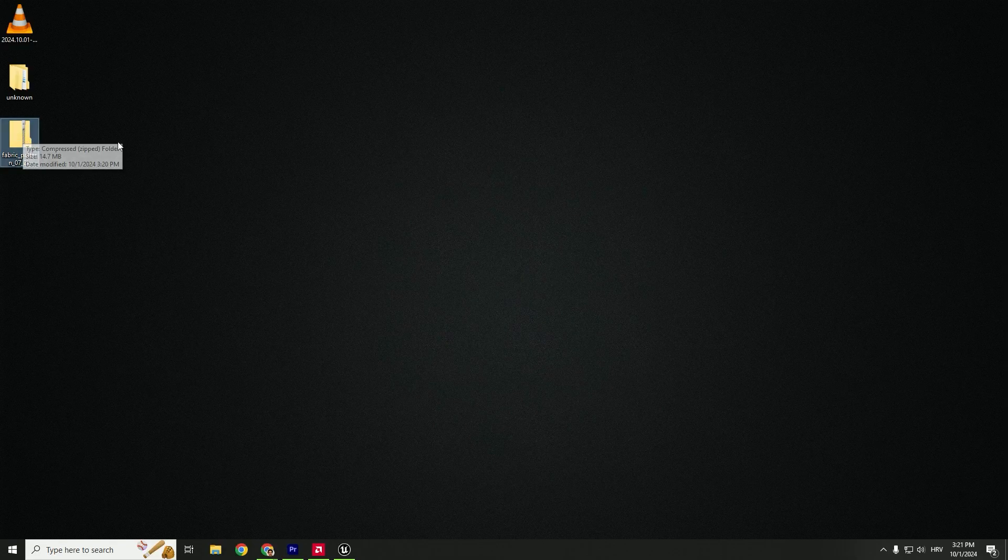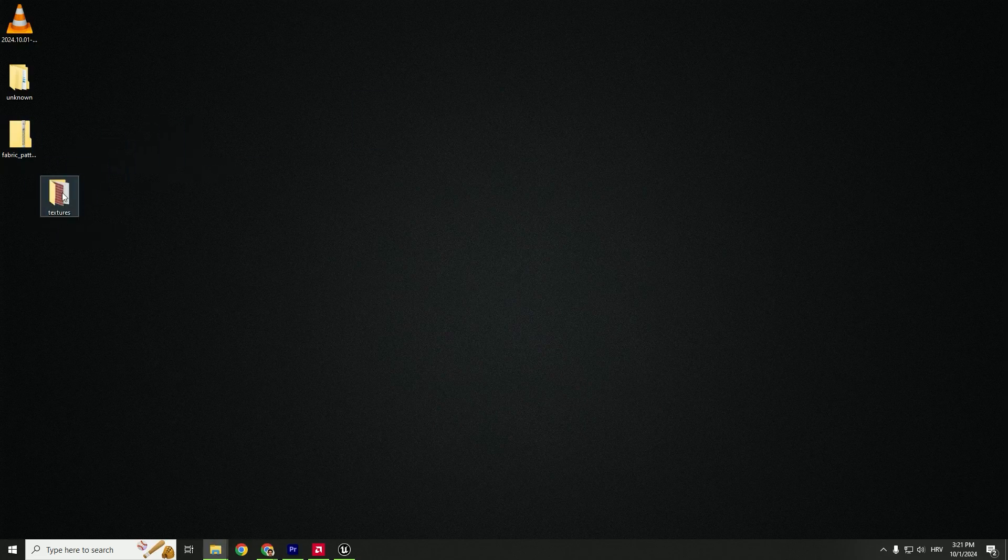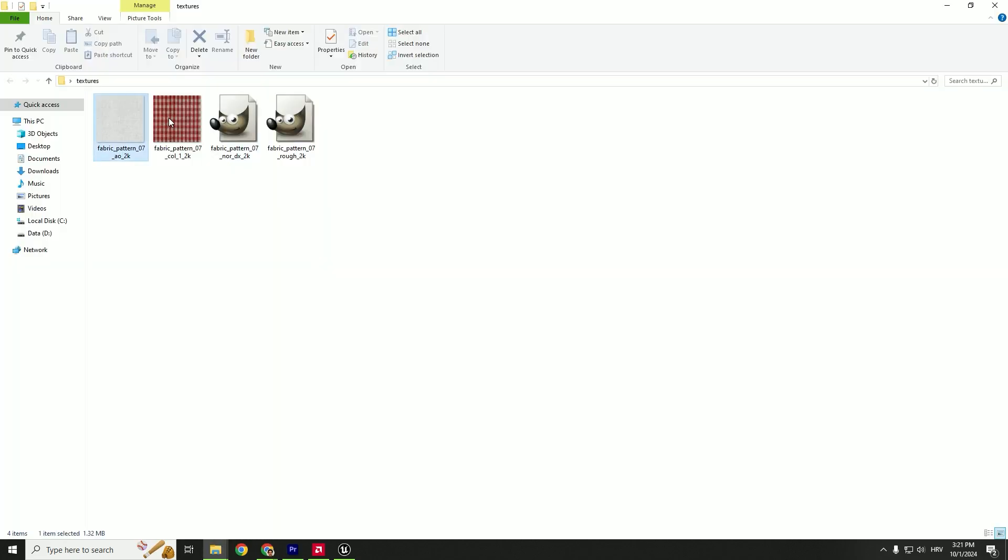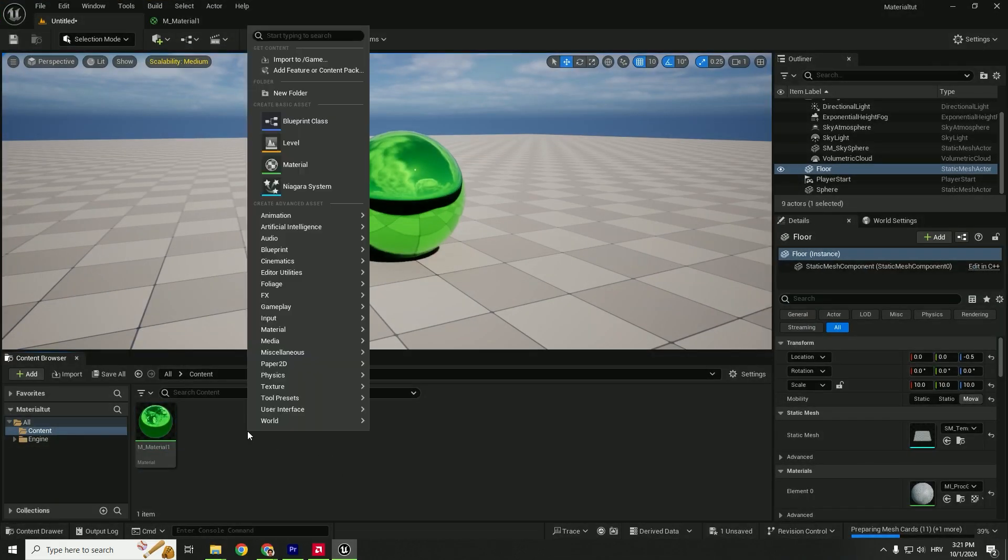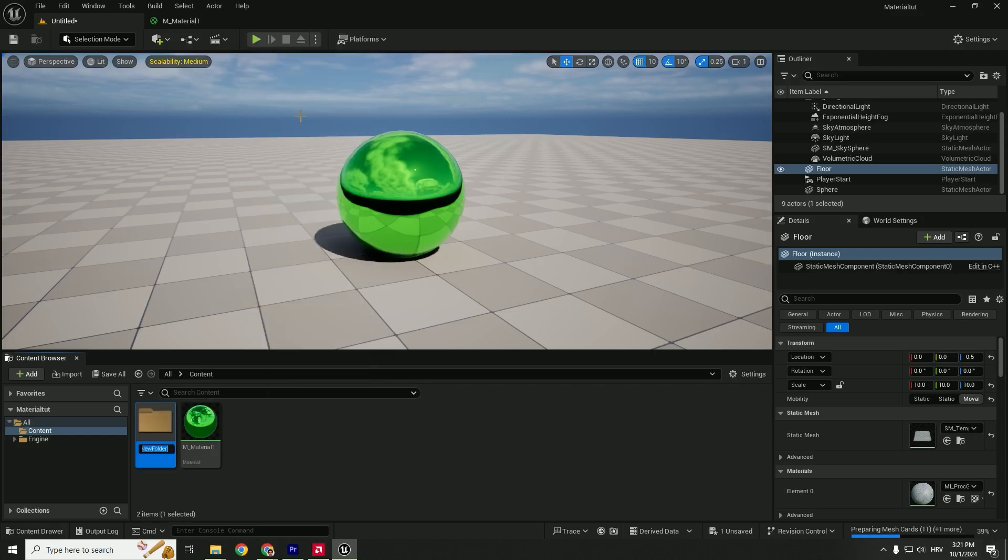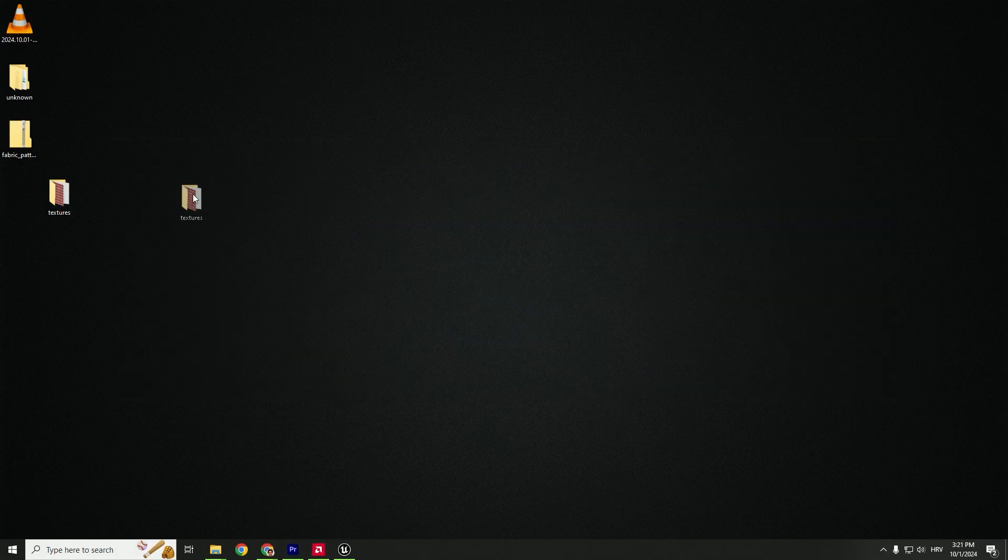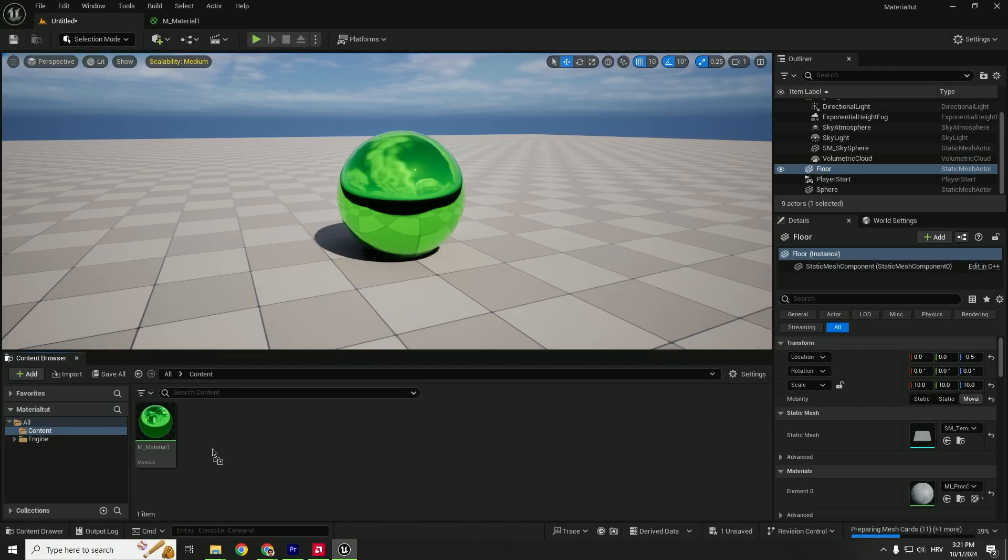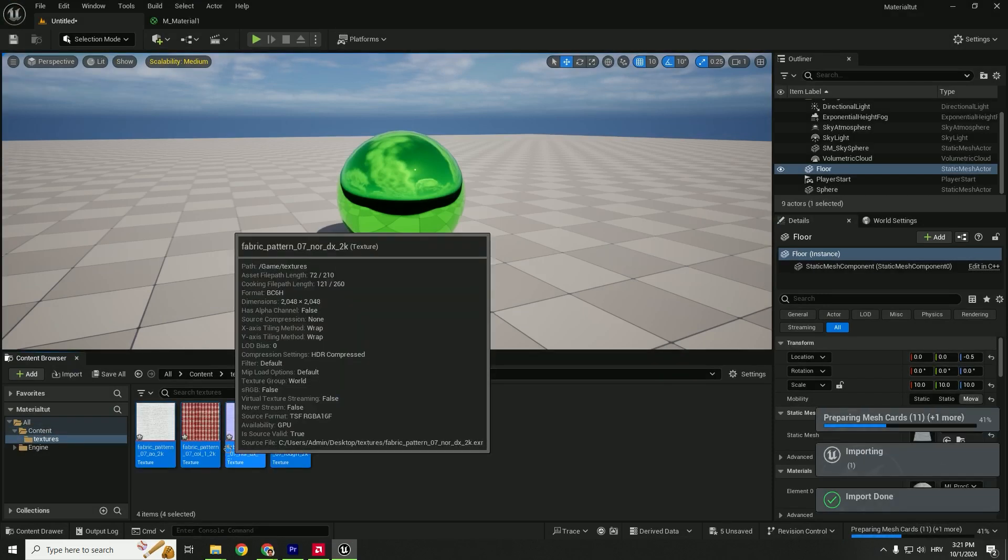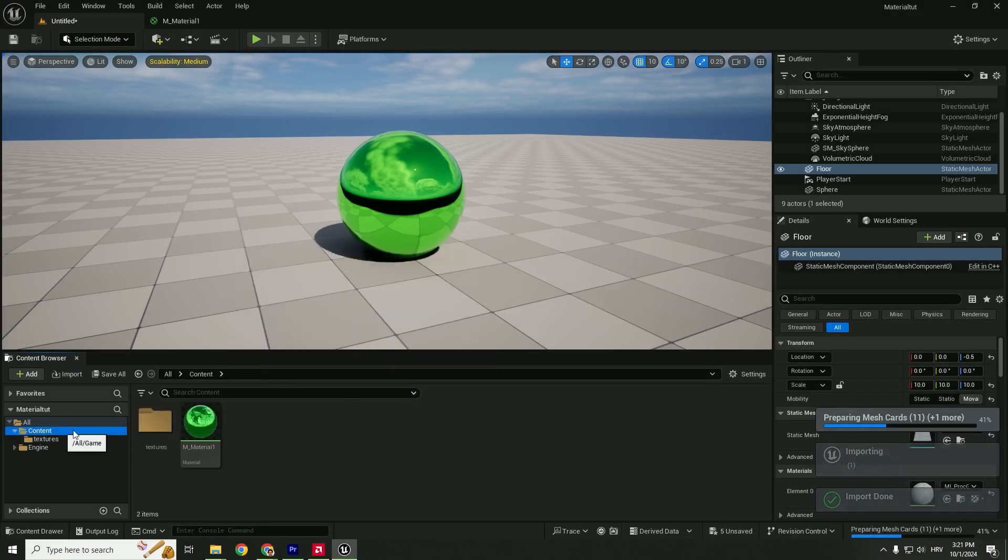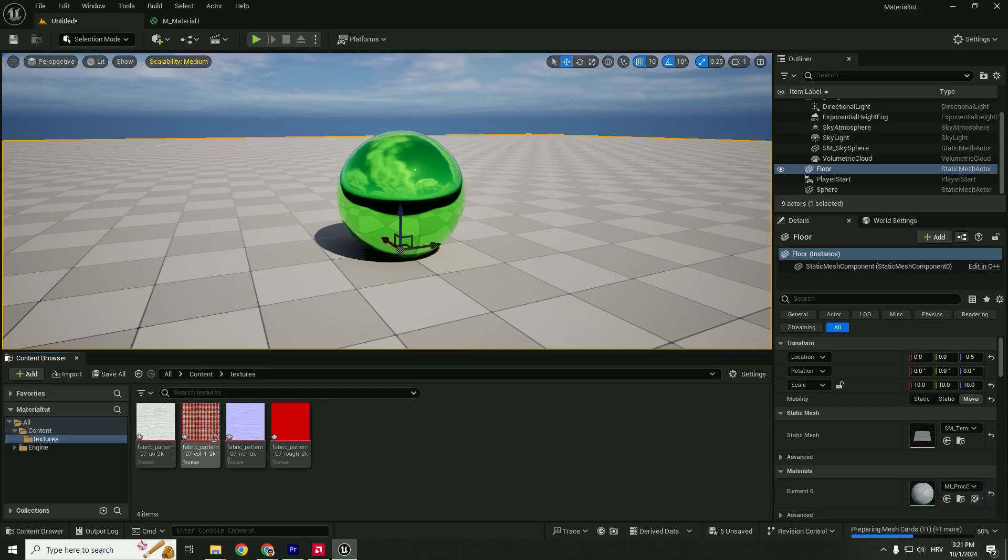Open your textures, and we can see our maps here. To import them, go to Unreal Engine, right-click, and create a new folder. Type in Textures, or you can just drag the whole folder into Unreal, and it will automatically create the Textures folder with all the textures inside.